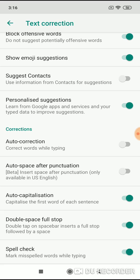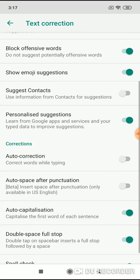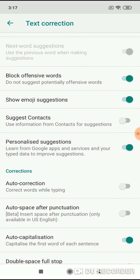There are various other options here too — auto capitalization, spell check, and so on. You can choose whatever you want.